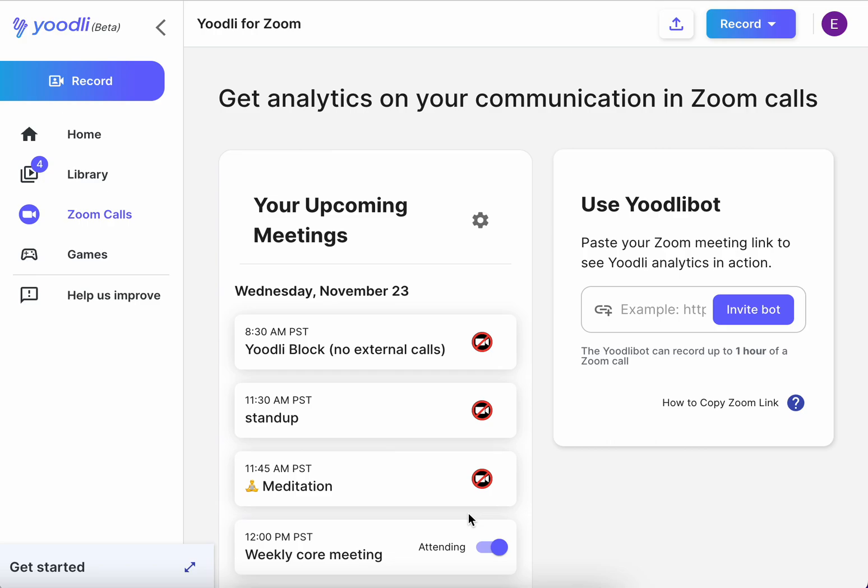You can toggle which meetings you want the Udely bot to automatically join by selecting this control.